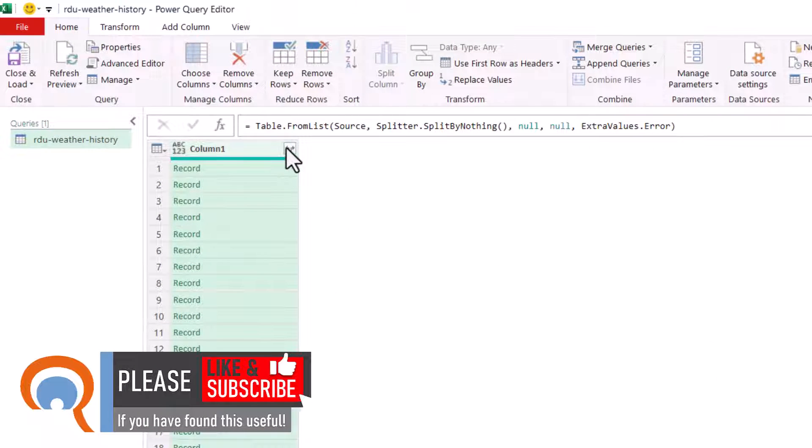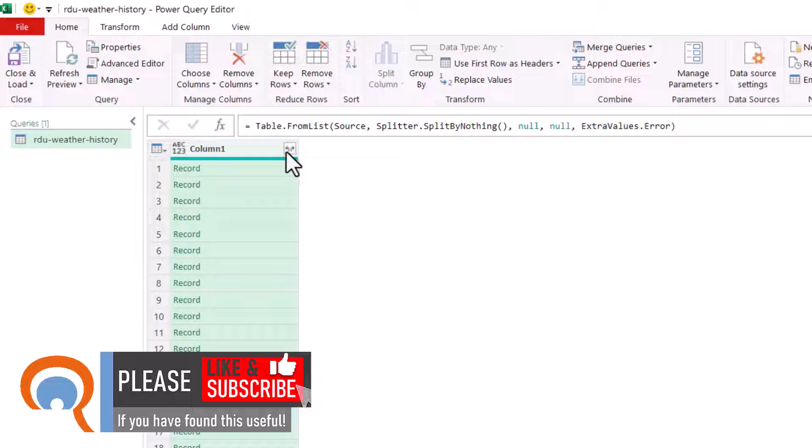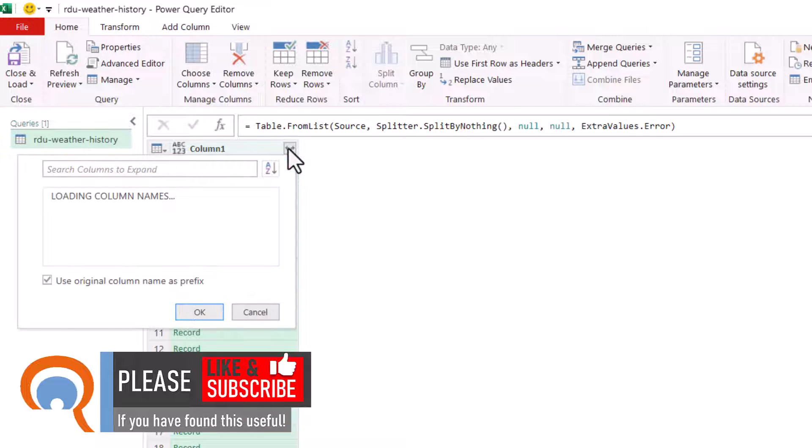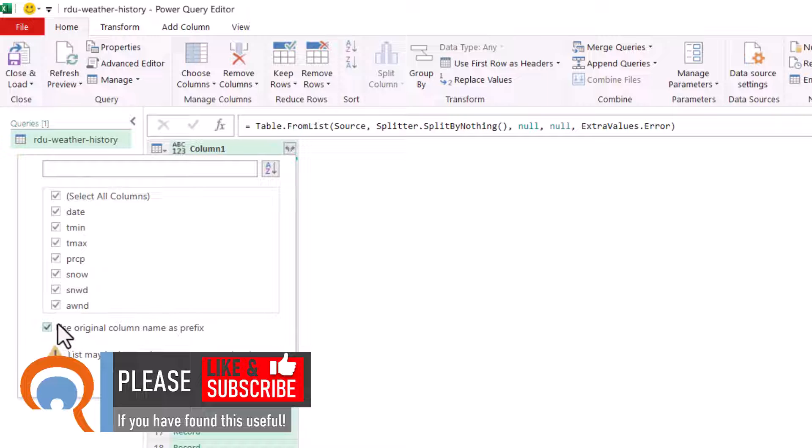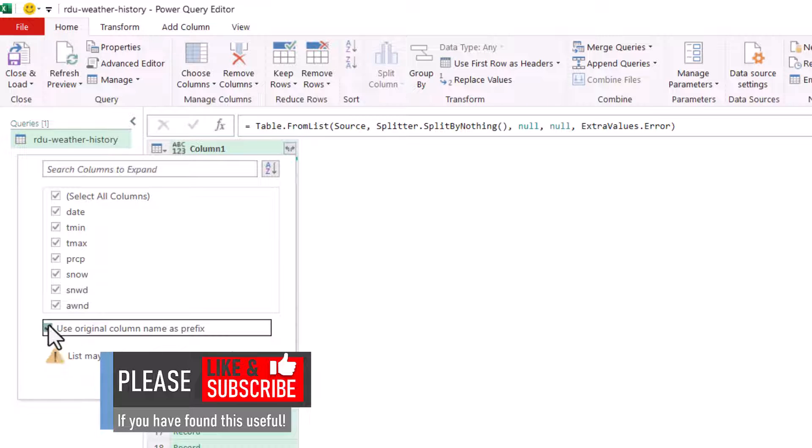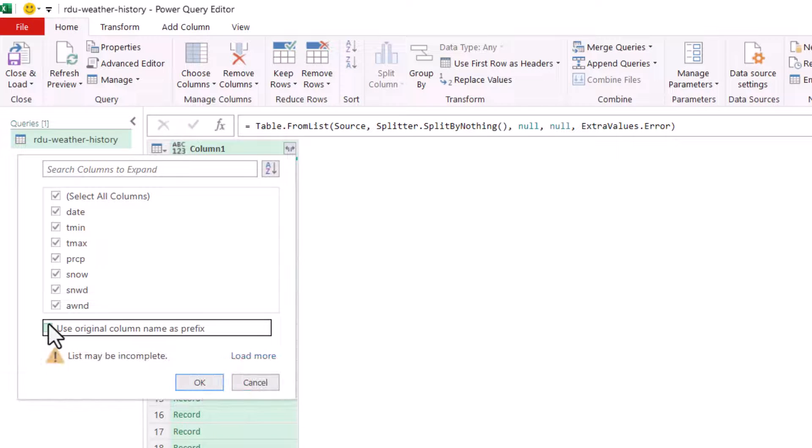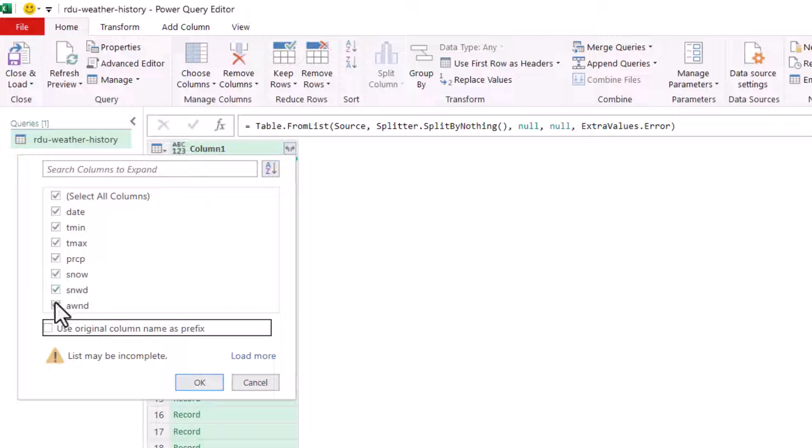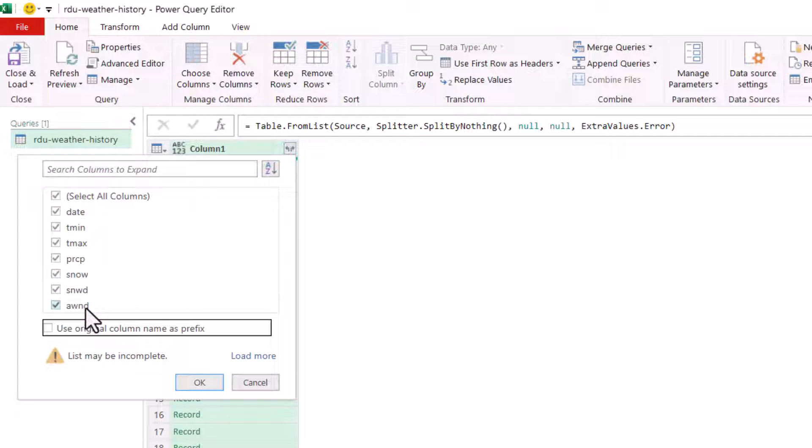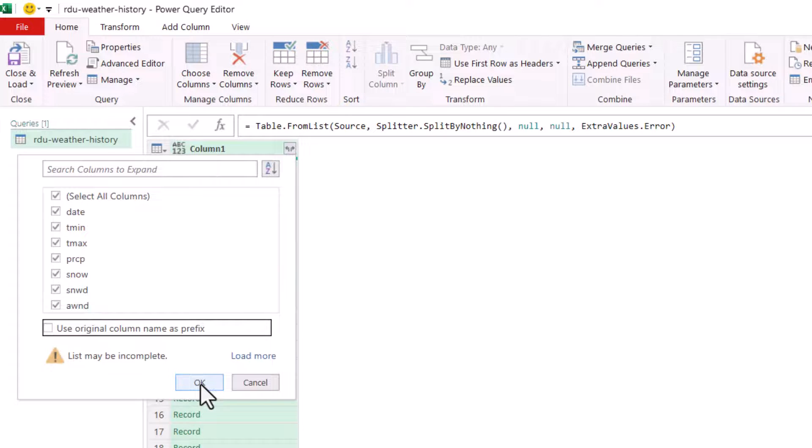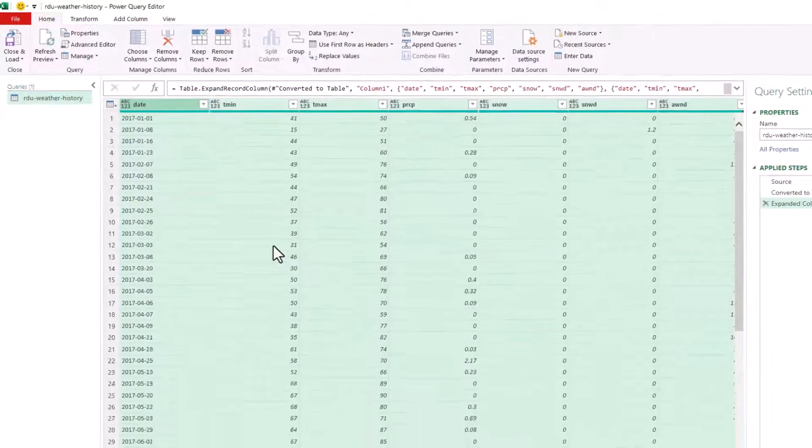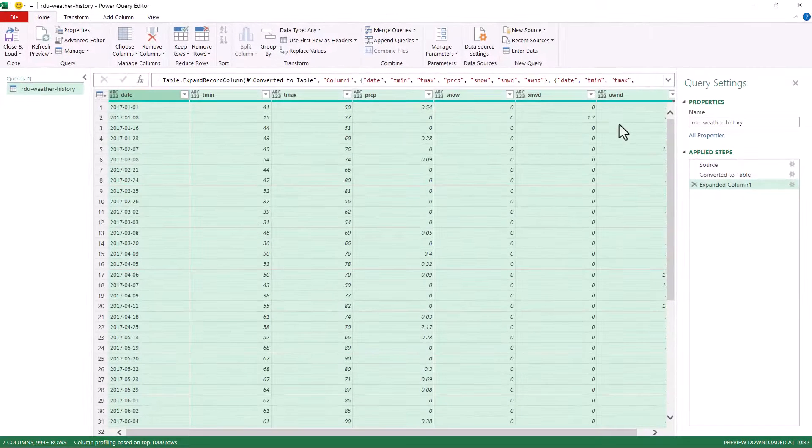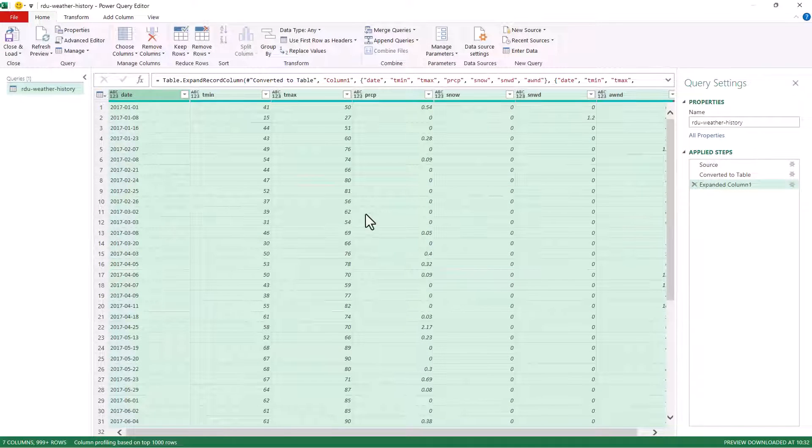Then you want to click on this button. It's got two little arrows, one pointing left, the other right. Untick this option, use original column name as prefix. And if you want to exclude certain fields from your import, you can untick the fields there. We're going to go with all of these fields. So all I need to do is click on OK and there's the data.